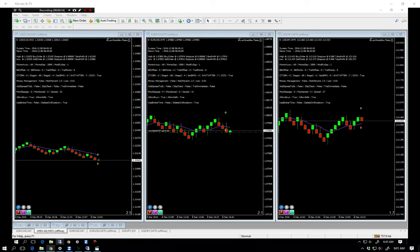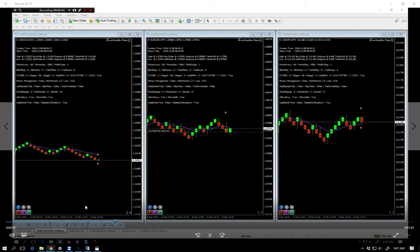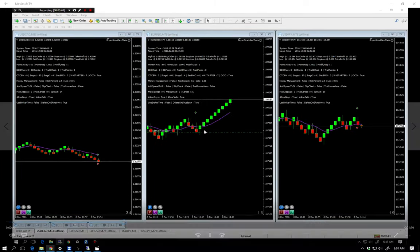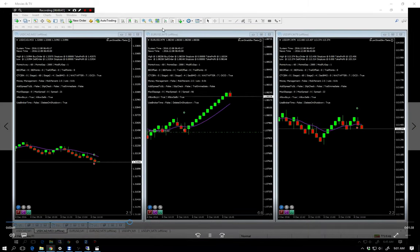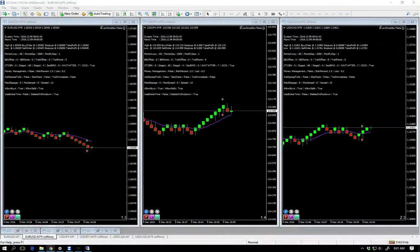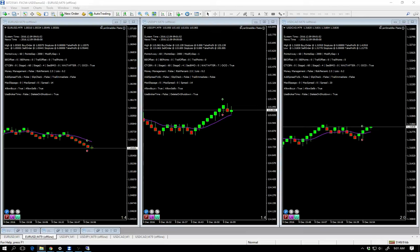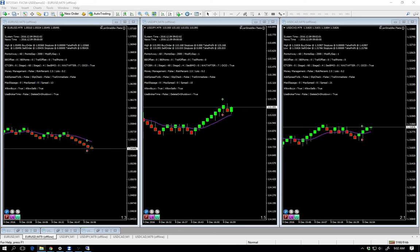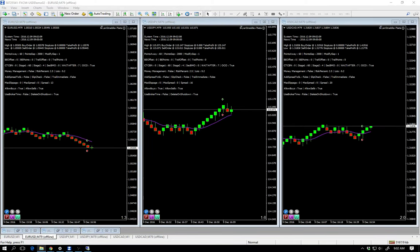NFP is a godsend. NFP has been a dud two months in a row, but NFP typically you can make — it really depends. Last time I made 60-some pips in about 10 seconds. What most of the group is running off of right now — some of them are running off a VPS that gives them 1 millisecond ping. Most are running off an Amazon VPS that gives you about 4 to 8 millisecond ping.